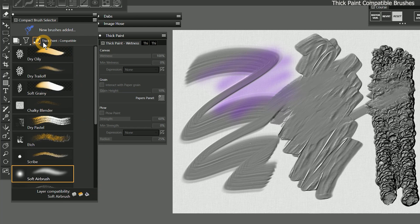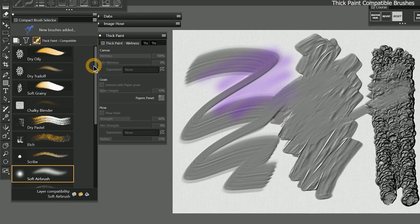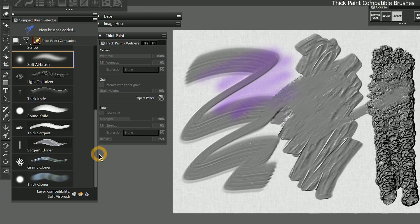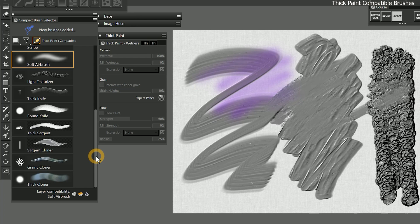There is a new brush category called thick paint compatible with several default brushes to give you an idea of the variety you can choose from. Many of the brushes in other categories may also be compatible, and you can easily convert your own custom brushes to become thick paint compatible.